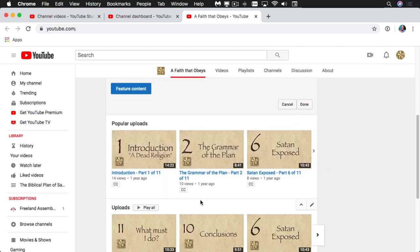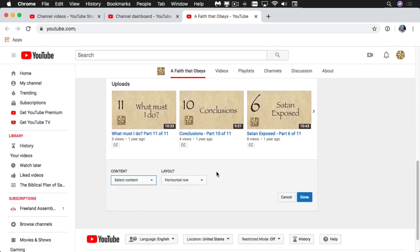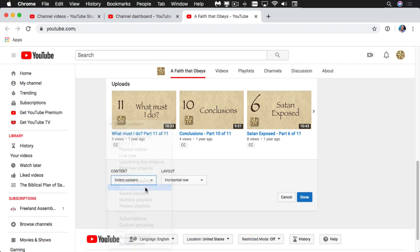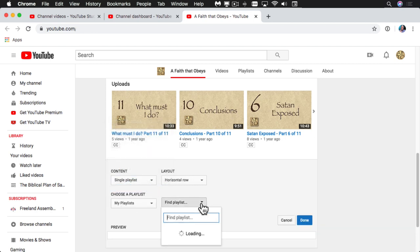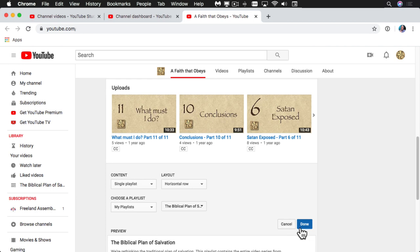Scroll down to the bottom again and click Add Section. Next, you're going to want a single playlist. A secondary menu system pops up — it'll go out and find the playlist. Choose the one that you wanted, then click Done.